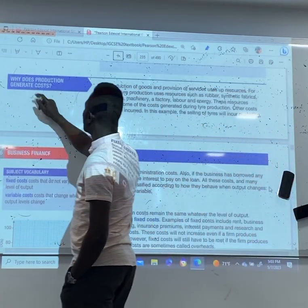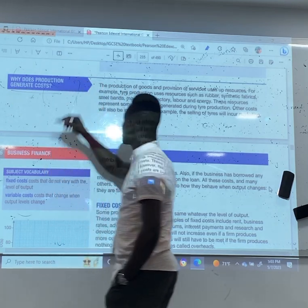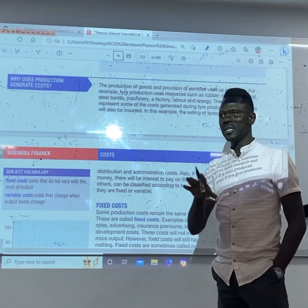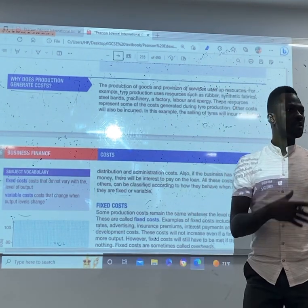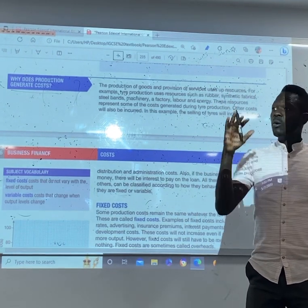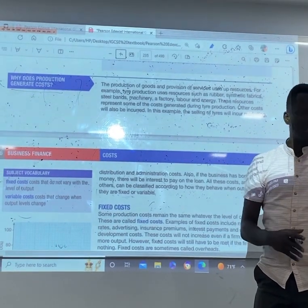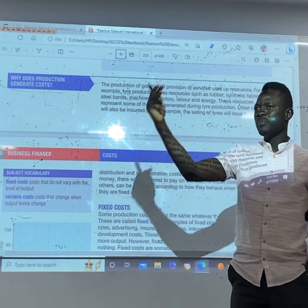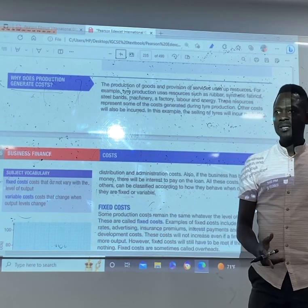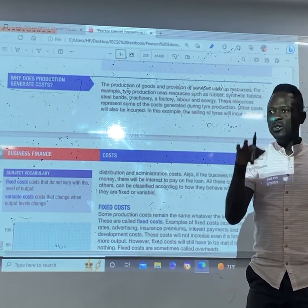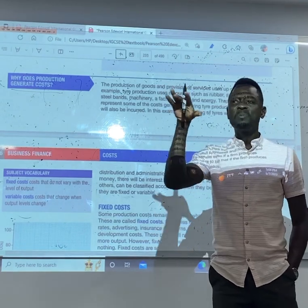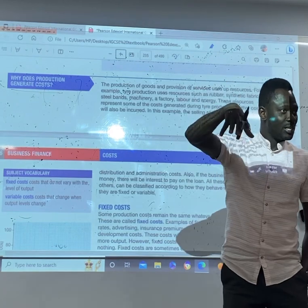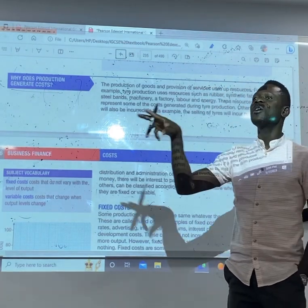Why does production generate costs? What is production? Production is the creation of goods and services — the creation of utilities. Why would it generate cost? It generates cost because we want to make a product out of something, and production would not happen without spending. The money we spend on production makes a cost.